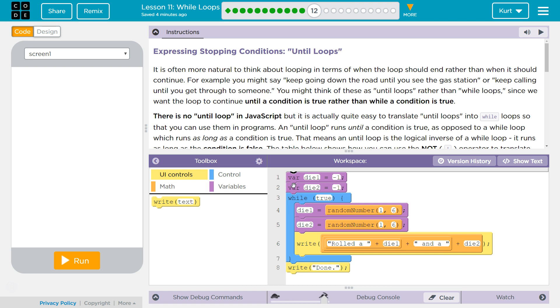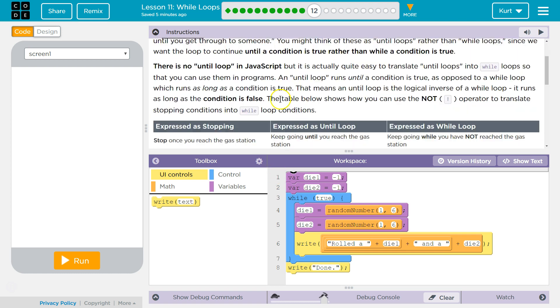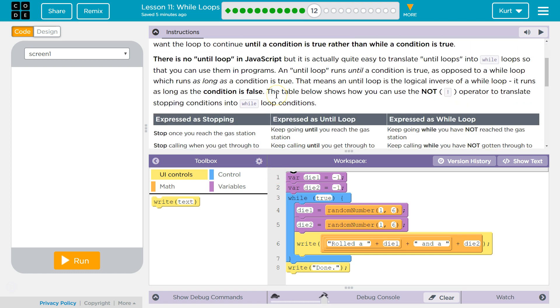An until loop runs until a condition is true, as opposed to a while loop which runs as long as a condition is true. That means that an until loop is the logical inverse of a while loop.